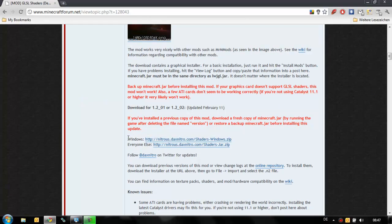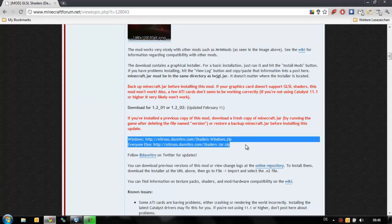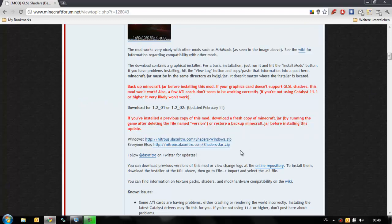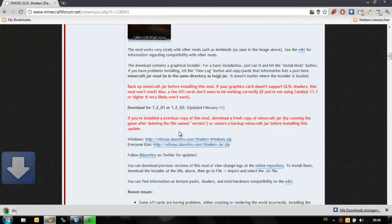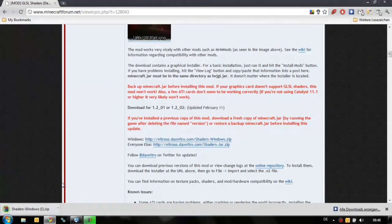So you just scroll down and you can find the download links here. One's for Windows and one for Mac and Linux. But we're going to download the Windows version. So just download this pack.